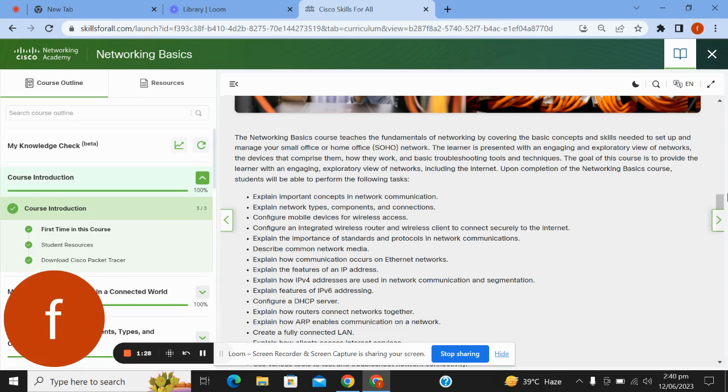The learner is presented with engaging and exploratory views of networks, the devices that comprise them, how they work, and basic troubleshooting tools and techniques. The goal of this course is to provide the learner with an engaging, exploratory view of networks, including the Internet.